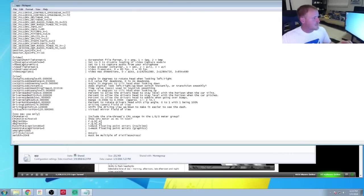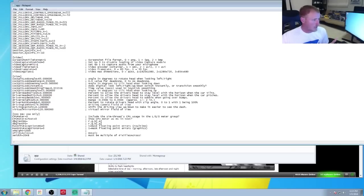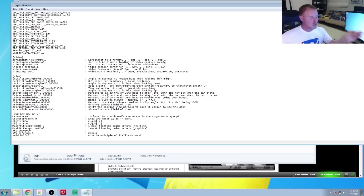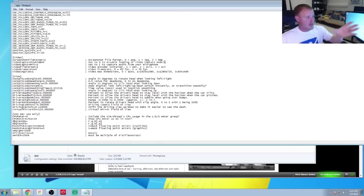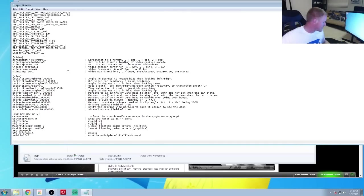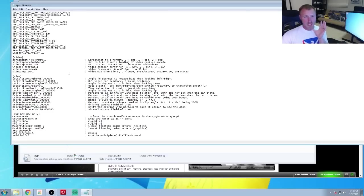It says 'video capture enabled.' This setting says: set to zero to disable the video capture module. I have mine currently set to zero as I am recording this and switching back and forth. By default it is set to one, and that is how you utilize it to capture videos.